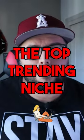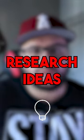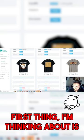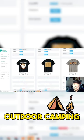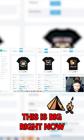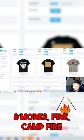In this video we'll be going over the top trending niche research ideas. So the first niche is going to be s'mores. First thing I'm thinking about is outdoor camping. This is big right now - graham cracker, chocolate, s'mores.